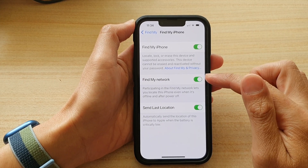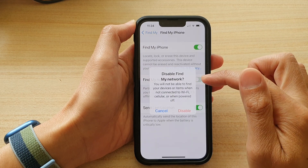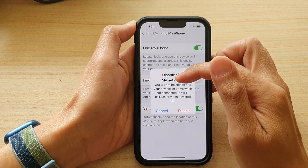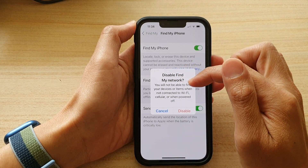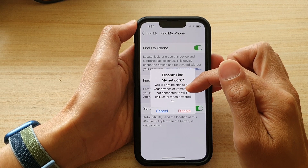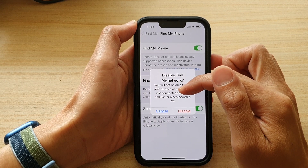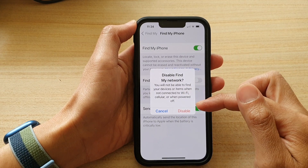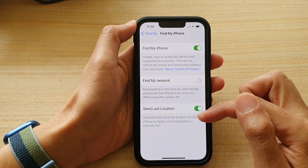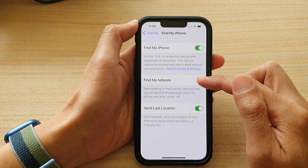On the second option, tap on the Find My Network switch to turn it on or off. If you tap off, it will say that you will not be able to find your devices or items when not connected to Wi-Fi, cellular, or when powered off. If you are sure, tap Disable — but most of the time you would want to keep this on.